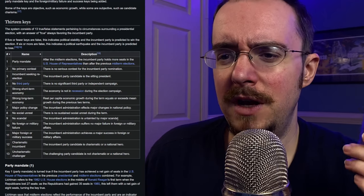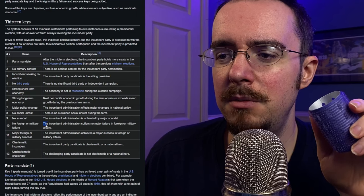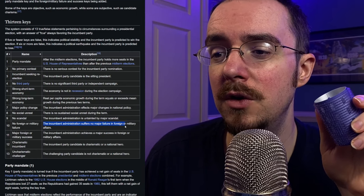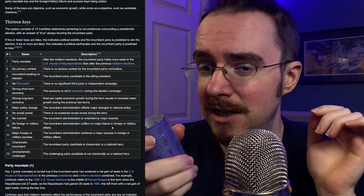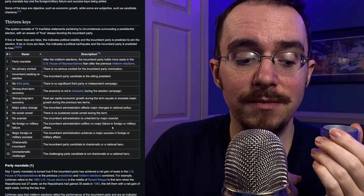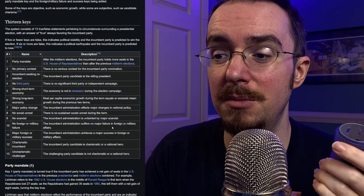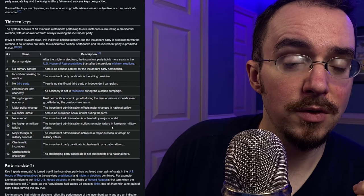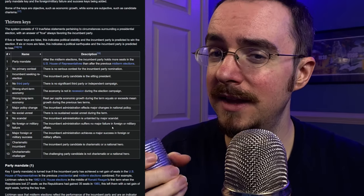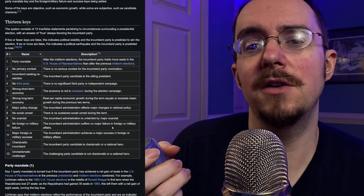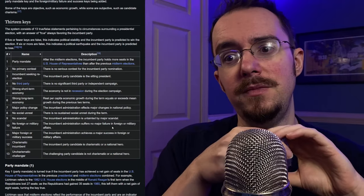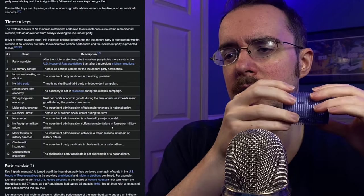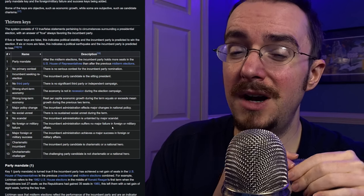Number ten, no foreign or military failure. The incumbent administration suffers no major failure in foreign or military affairs. This one is kind of obvious again. You'd have to say there have been some foreign policy issues. There have been some military failures that withdraw from Afghanistan. I really don't think you can look at that and say that was successful. Even if you agree with it, which I do. I think it's a great idea to get out of Afghanistan. I think that was a good move. The way in which it happened, though, you really can't say that was anything but a failure.